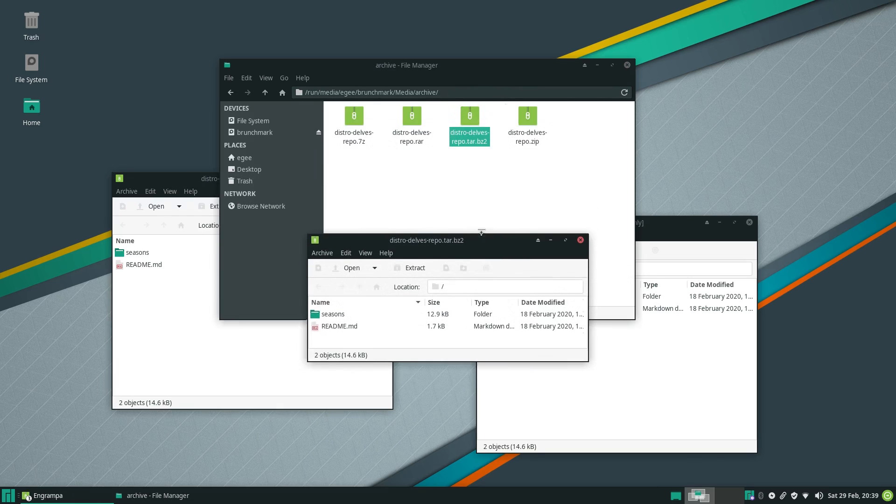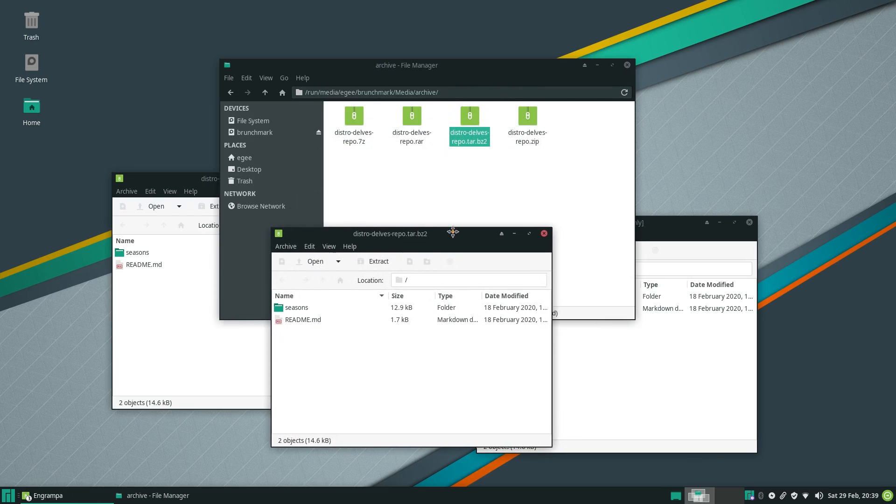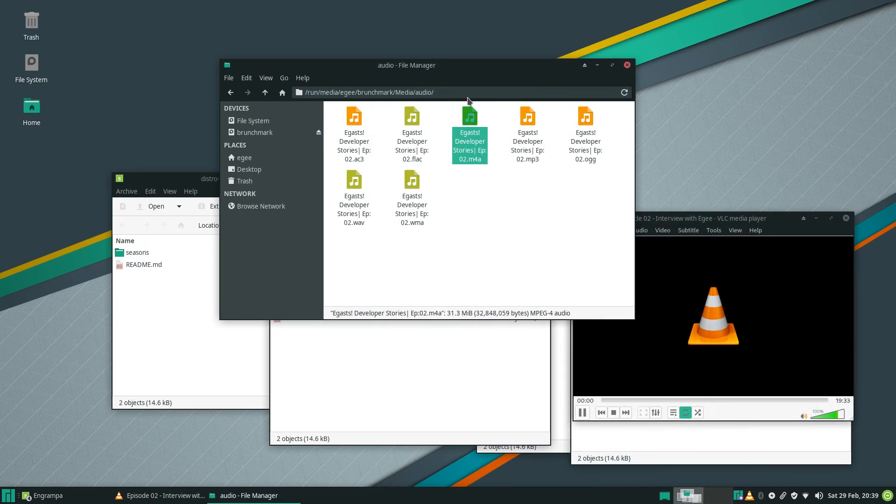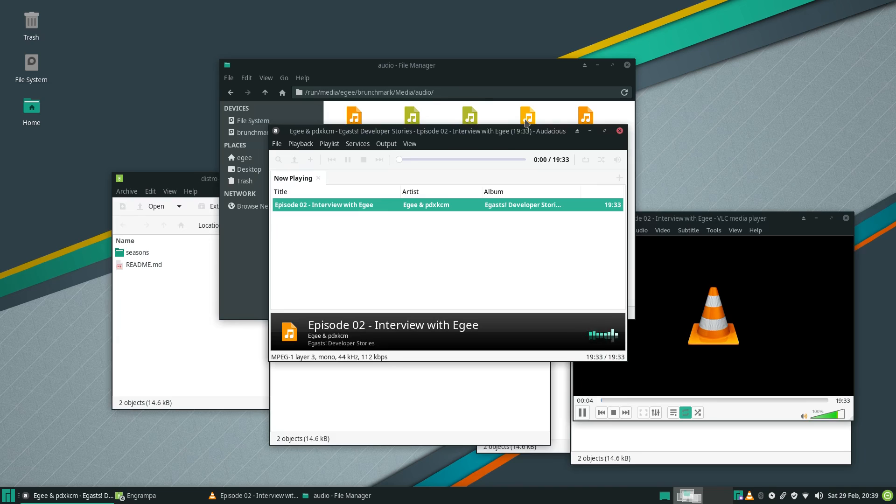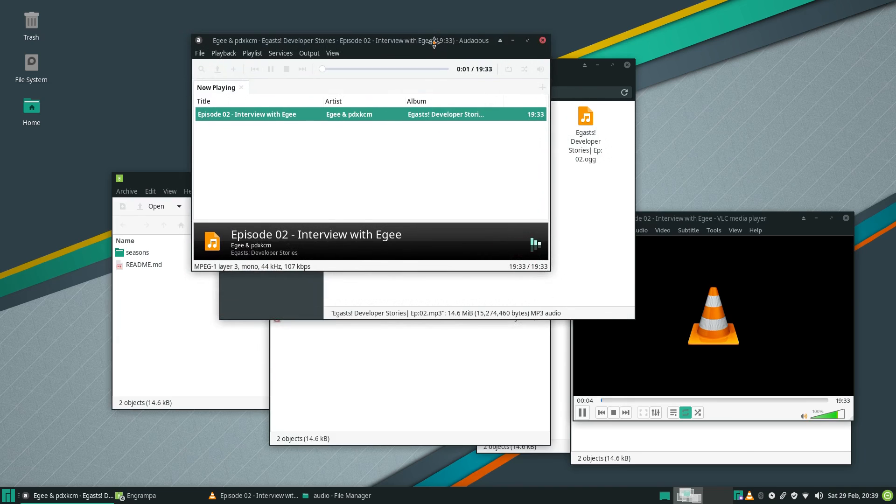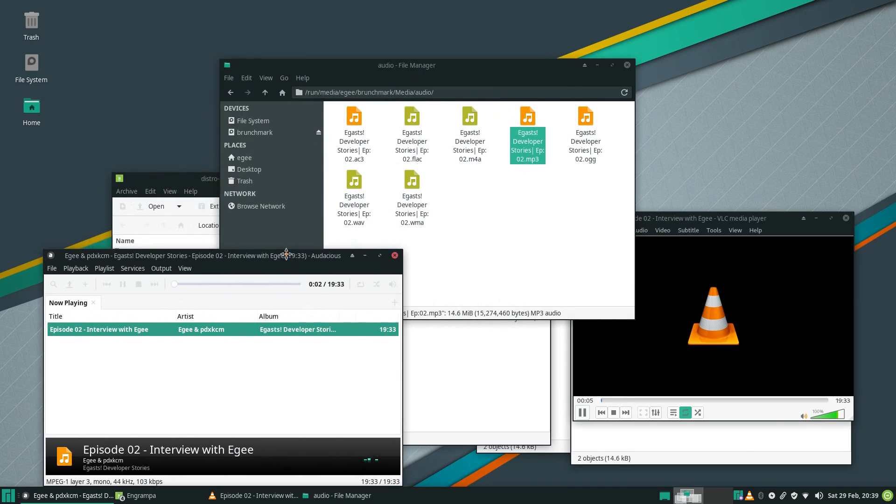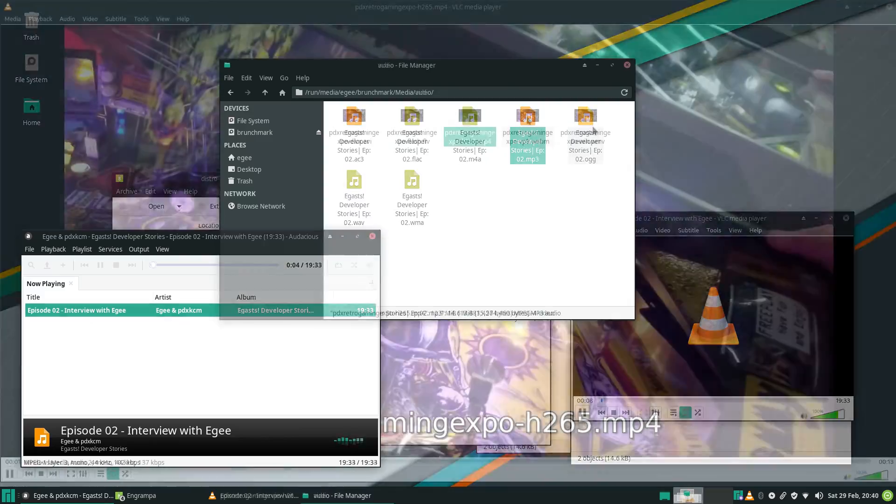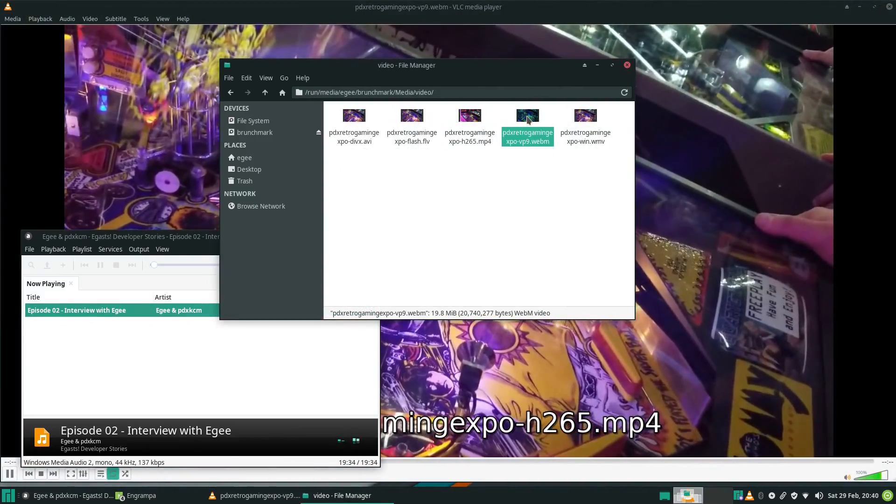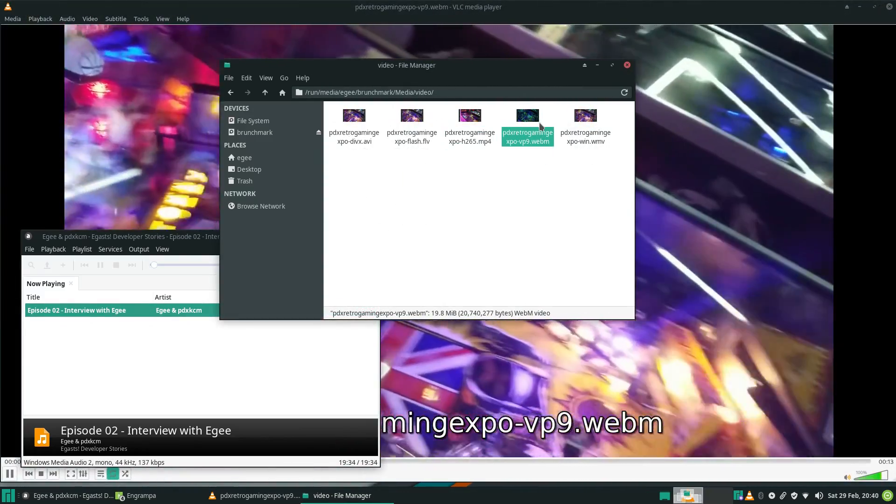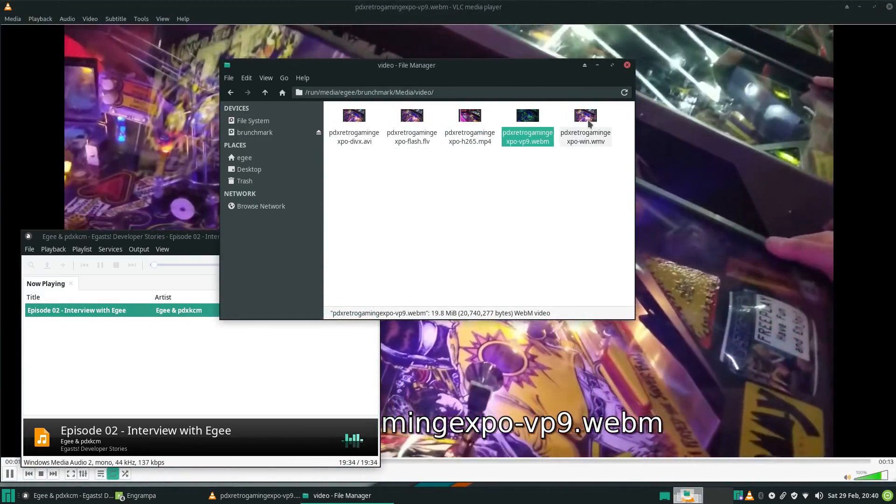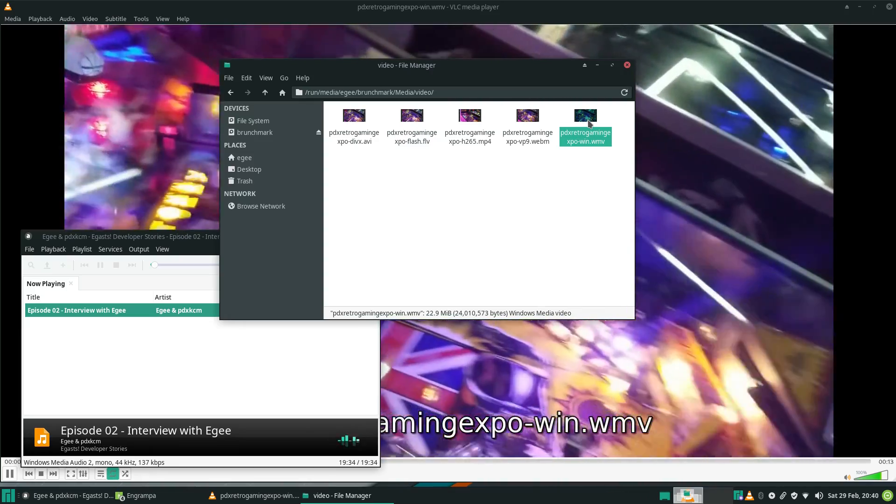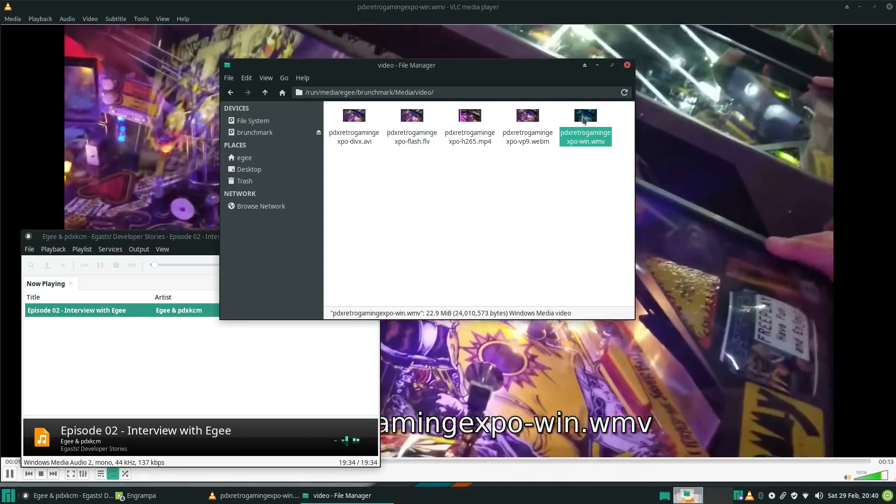In the way of codec support, Manjaro played all of the audio files just fine, but it opened the MP3 file in Audacious instead of VLC like the others. And for the video stuff, Manjaro was able to play back all of the videos smoothly without any stuttering or issues at all.